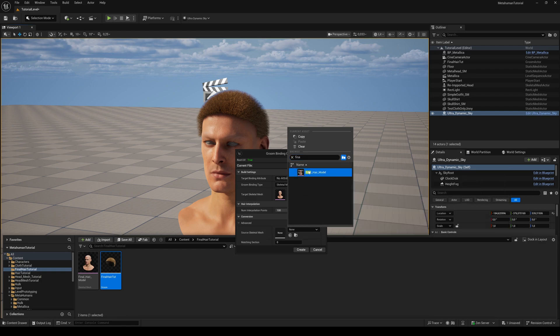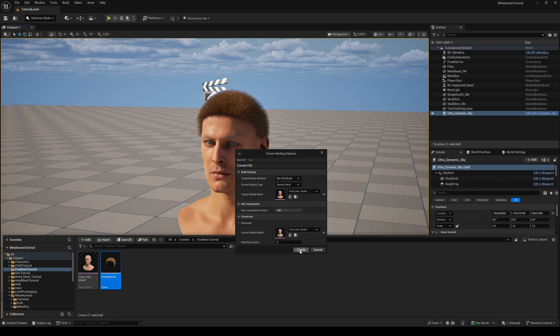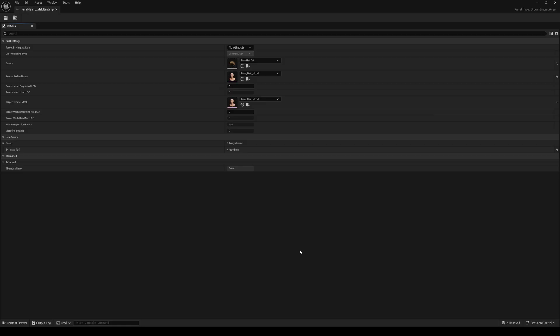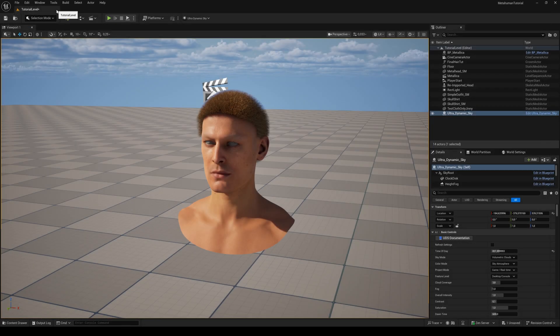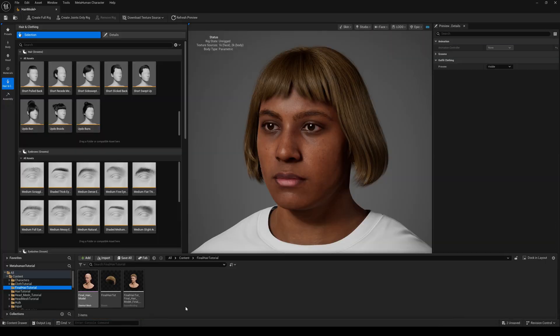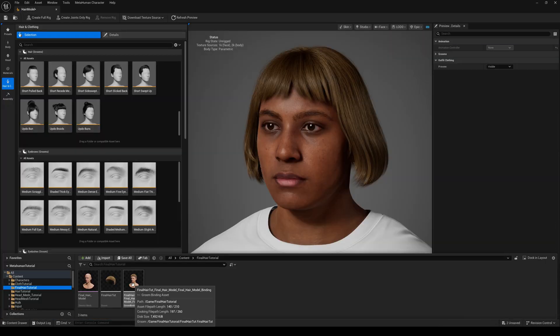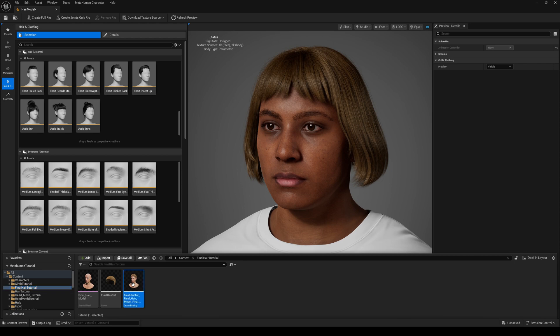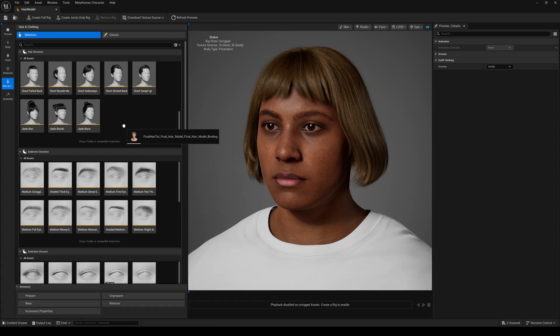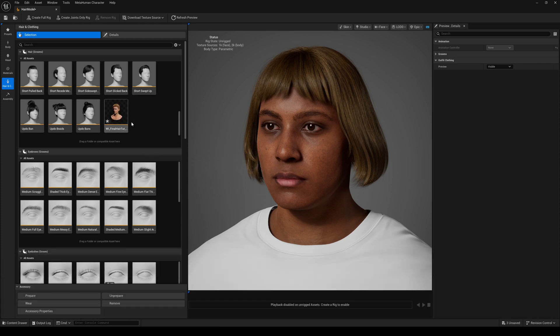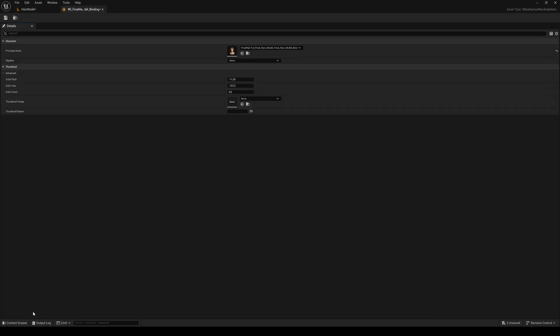Open up the MetaHuman Creator plugin, go to the Hair and Cloth tab, and drag and drop the groom binding to the hair section. Unreal Engine automatically creates a wardrobe item for you. Select it and click on the Accessory Properties button.